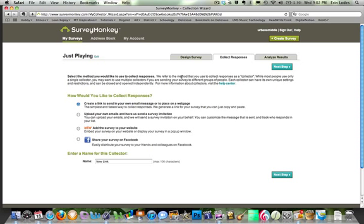It will ask you how you want to collect responses. You can create a link to share on your own, put in email addresses and ask SurveyMonkey to send an invitation, have SurveyMonkey generate a pop-up window to put on your website, or you can share your survey on Facebook.